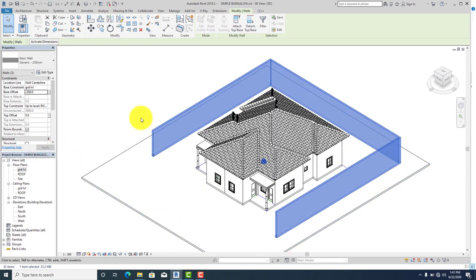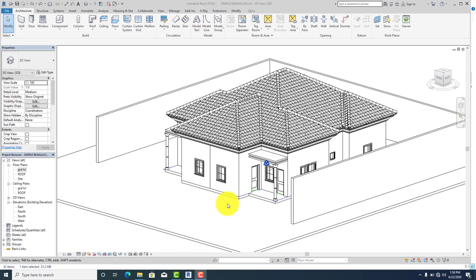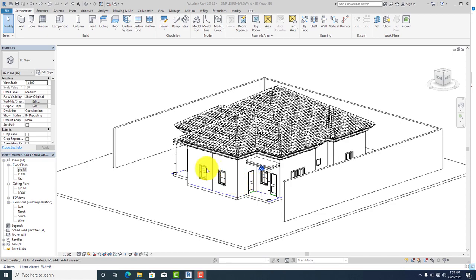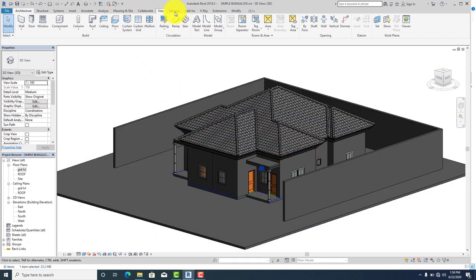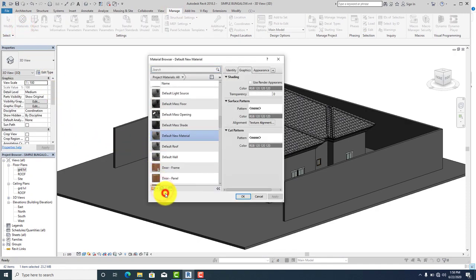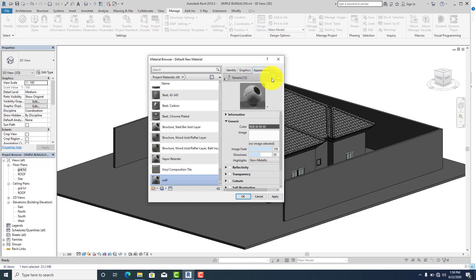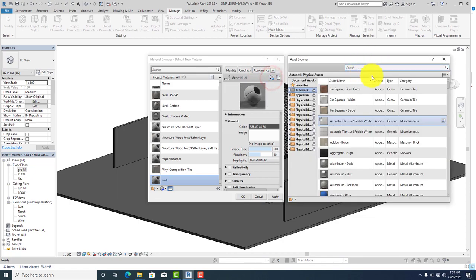Now you have your ground and fence surrounding your building. The first thing we need to do in order to apply material to our building is to create the material first. Change the view to realistic. Go to Manage, click on Materials, click on create new material, and rename it. I'm going to start with the wall, so rename it 'wall'. Go to appearance and replace the asset — I'm going to be using white color for my wall.